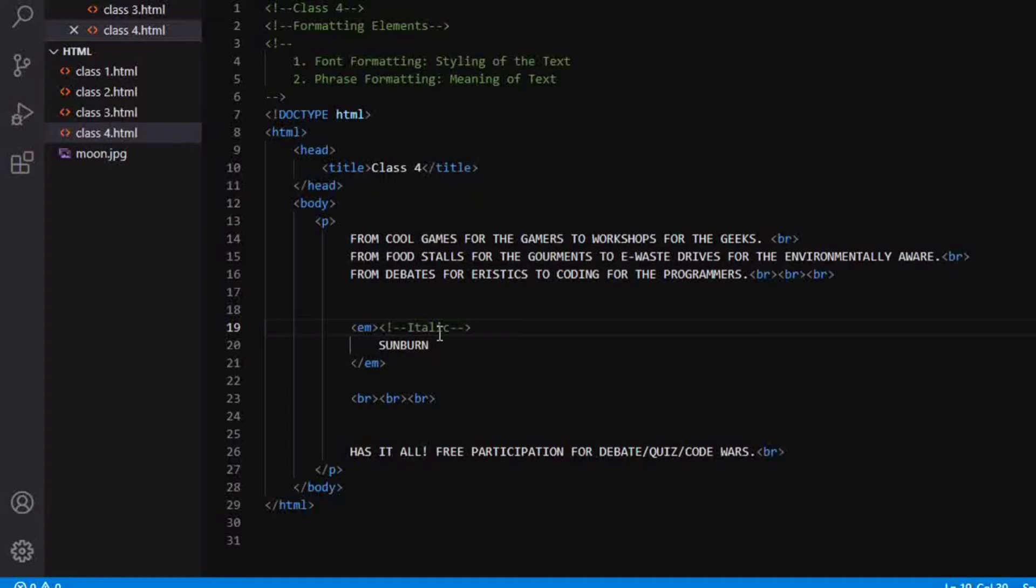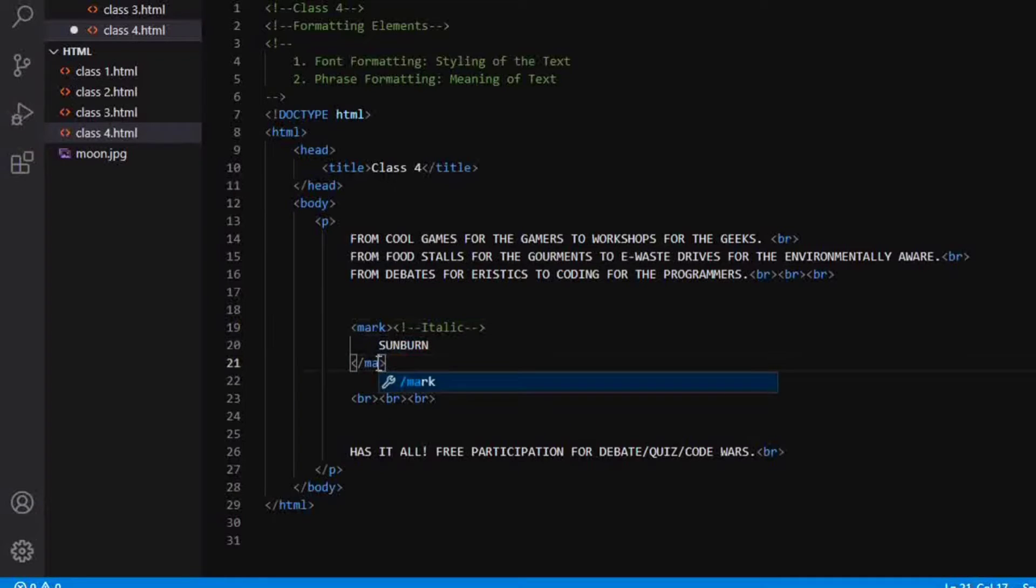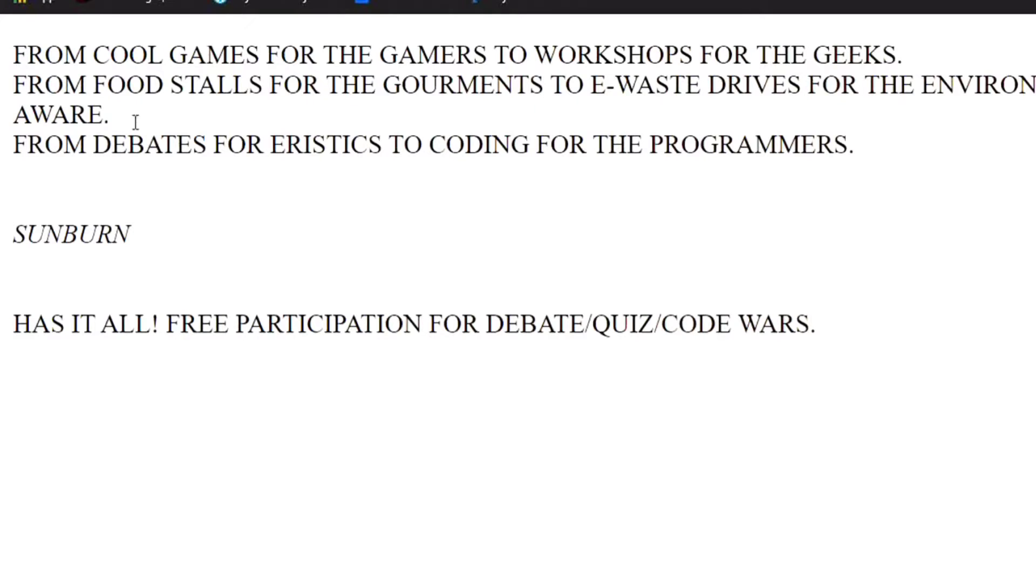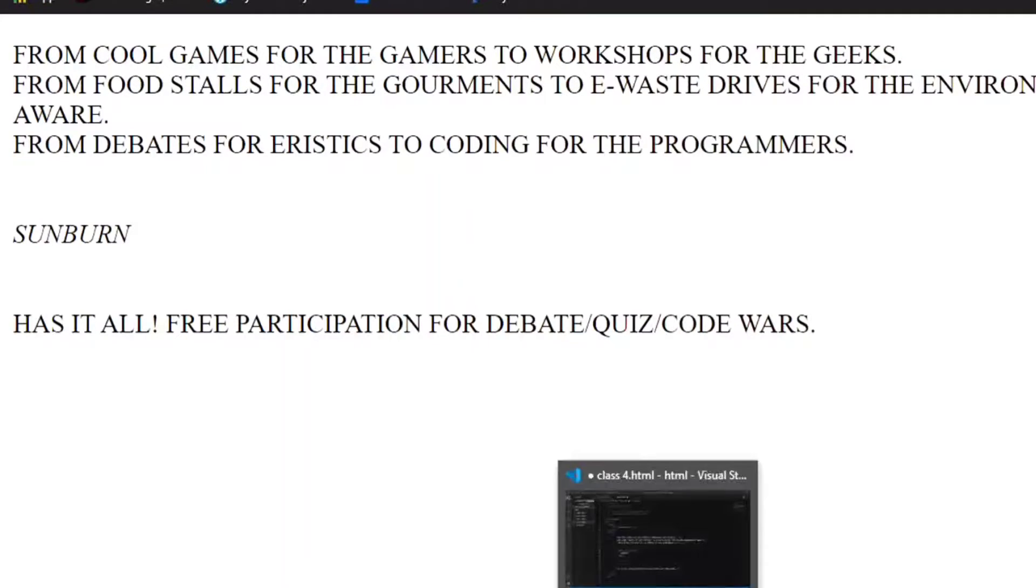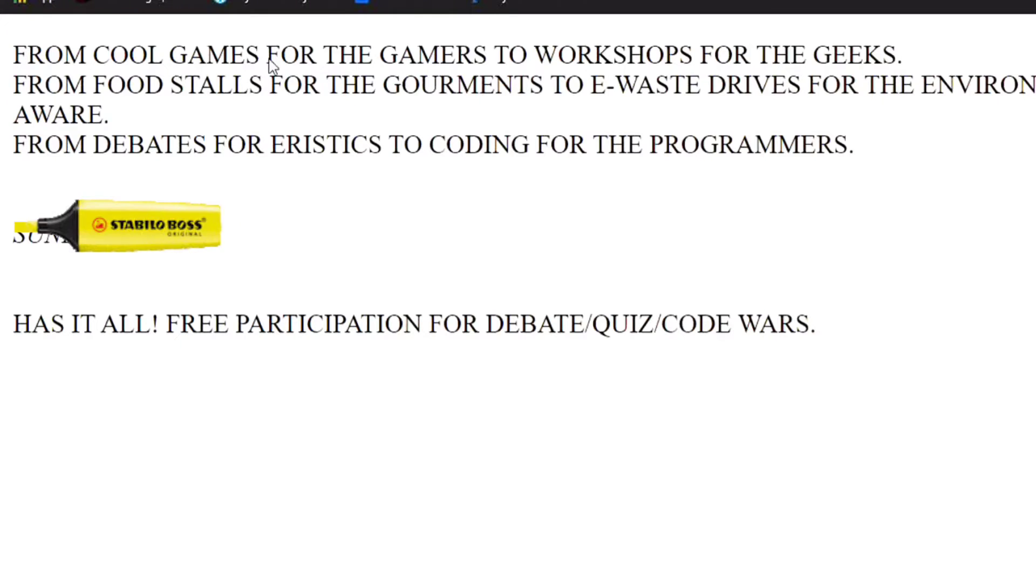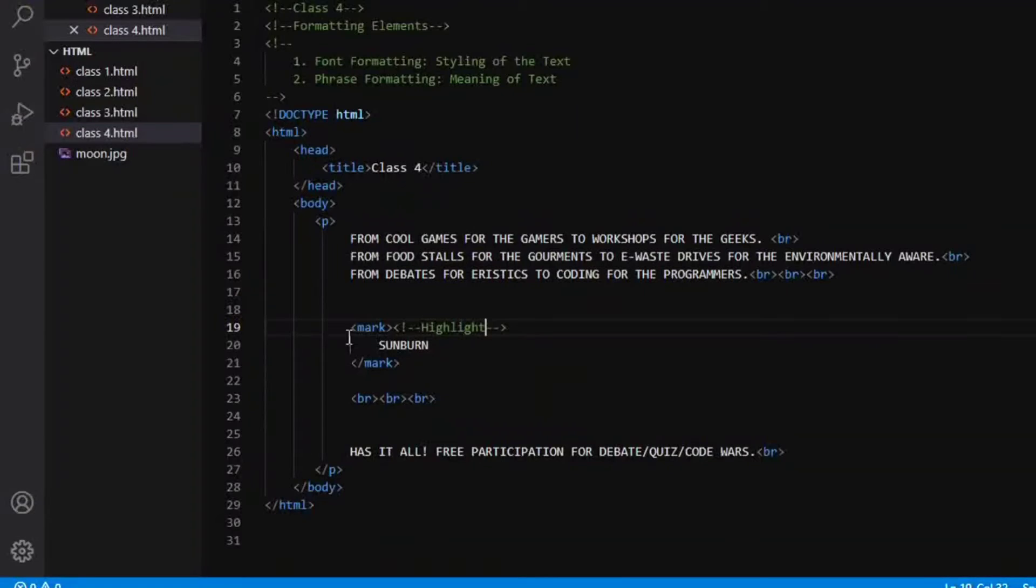So the next type of tag is the mark tag. This mark tag would basically highlight our text. Instead of all this content, only sunburn will get highlighted. So if I refresh, I guess I did not save. So after saving, I will refresh and you can see that the sunburn has got highlighted. This was about the mark tag.